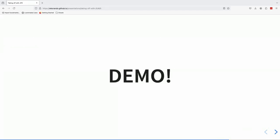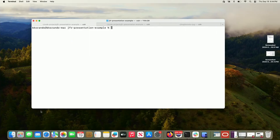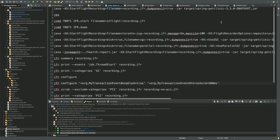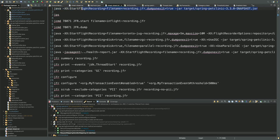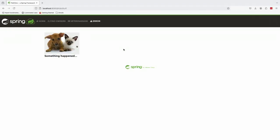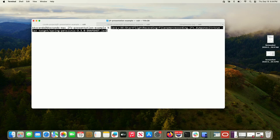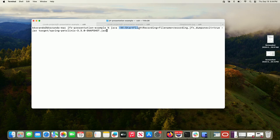Enough with the slides — let's actually start getting into the demo and seeing JFR in action. As mentioned, JFR is already built into your system.